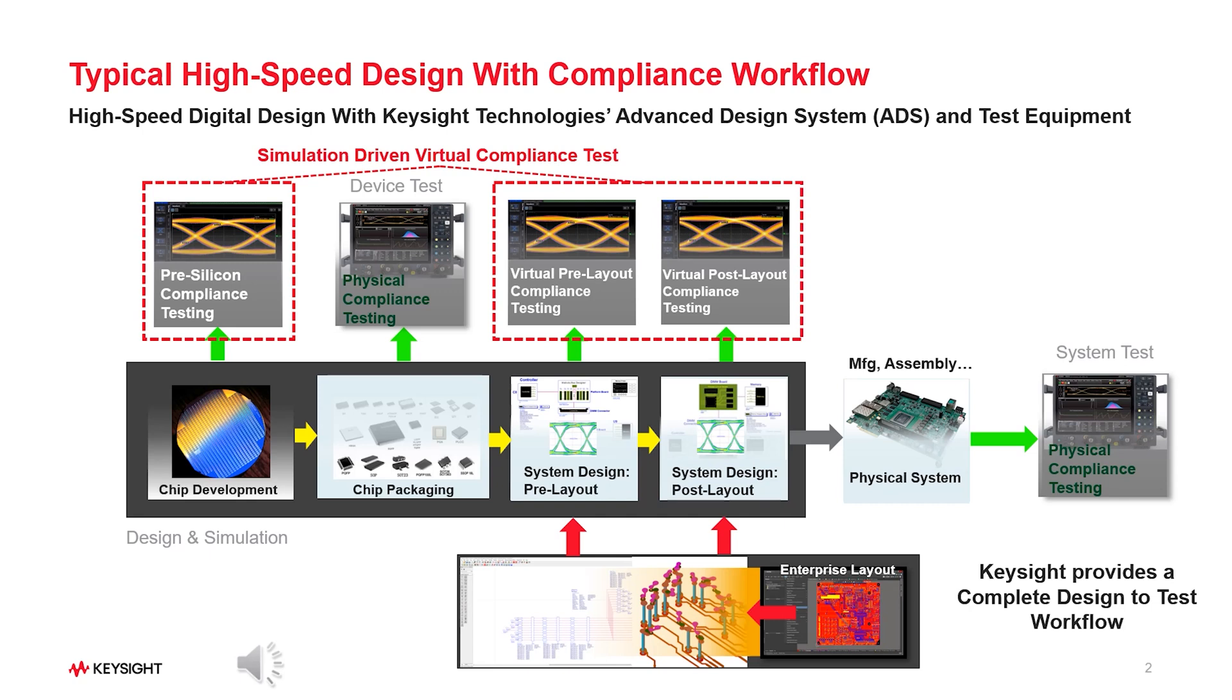The workflow inside the diagram is a very generalized workflow for design and simulations. It starts with chip development, then goes through packaging process including ball map designs, moving into the system level where pre- and post-layout processes are involved. Simply, the compliance test with simulated waveforms, meaning no real measured waveforms, is called simulation-driven virtual compliance test. This can be applied even at pre-silicon level.